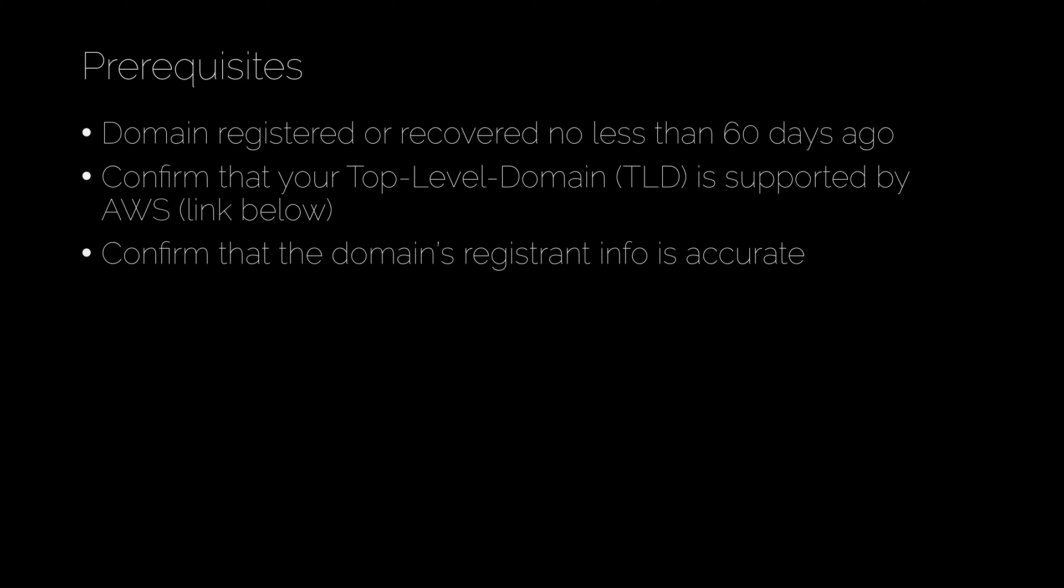Last, you want to confirm that the domain's registrant info is accurate. That's going to be super important because this process is going to require that both Namecheap and AWS email that registrant email. If that's inaccurate or it goes to the wrong person, somebody else will be getting things like the authorization code that will enable them to transfer the domain on your behalf, which certainly you don't want.